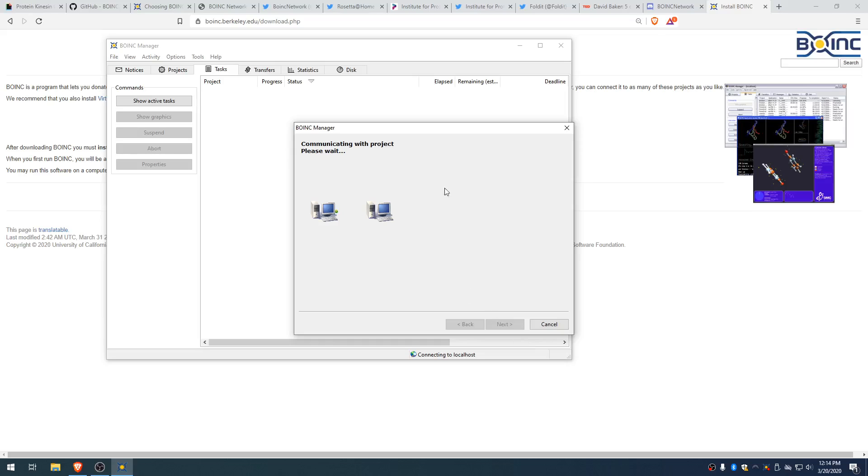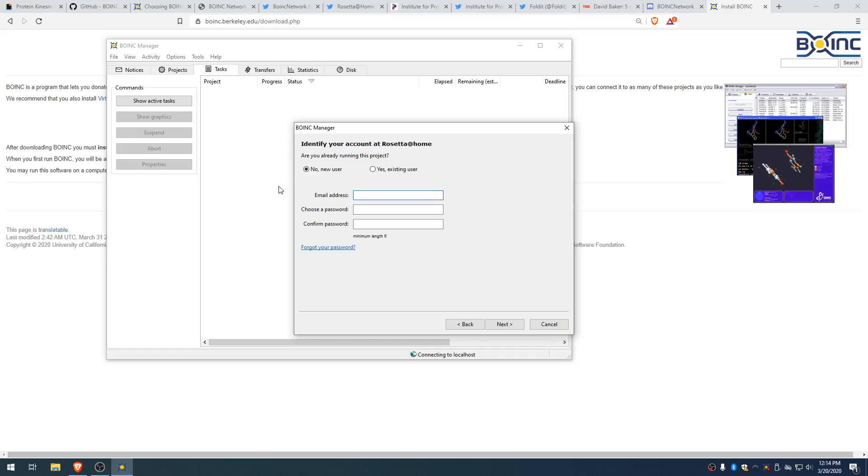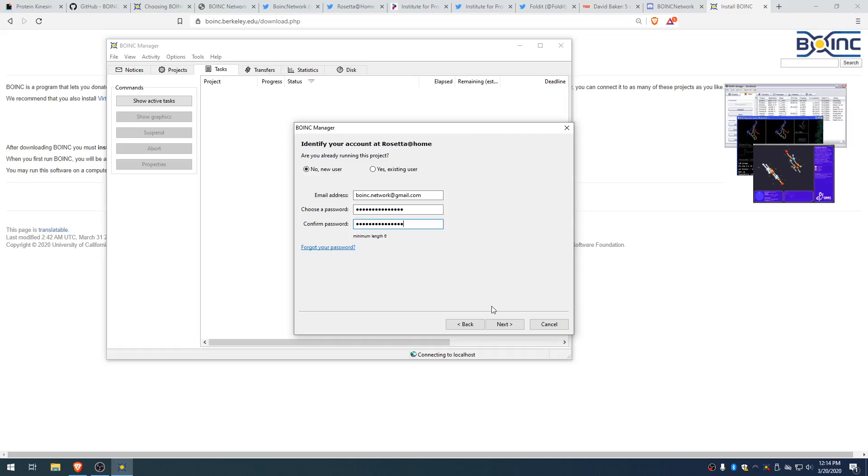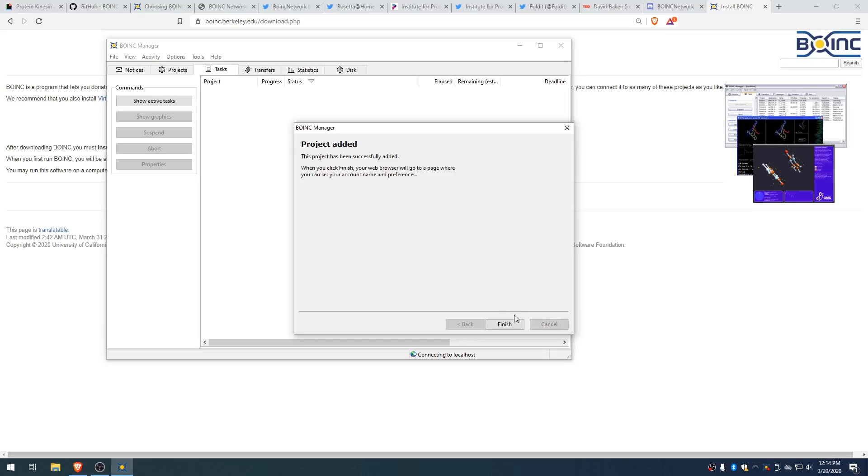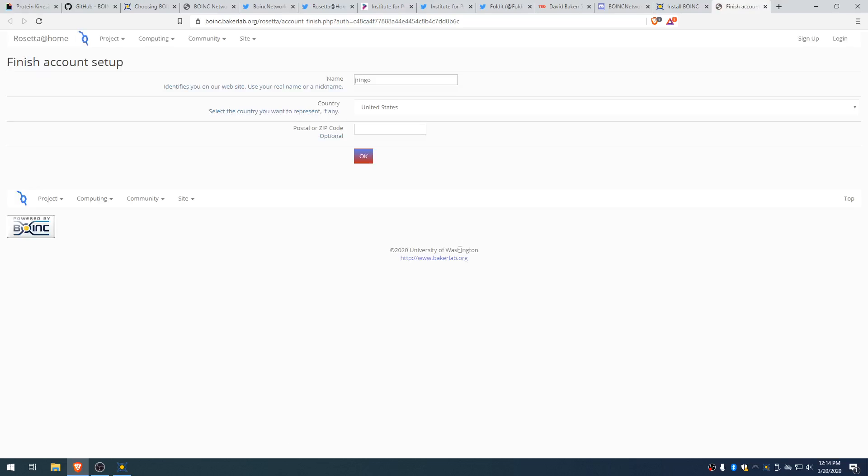And next, once it communicates, we are going to sign up for the project. So you put in your email address. Feel free to email us at boink.network.gmail.com. Make a password. There you go. And this is going to make an account on the Rosetta@Home servers. So you're going to have to do this for every project you sign up for. There you go. Click Next. Project added. And that, my friends. Oh, we're not there yet.